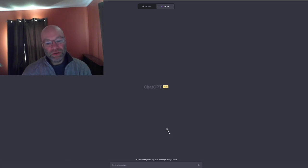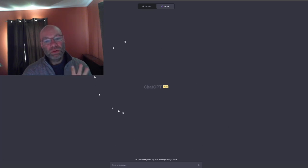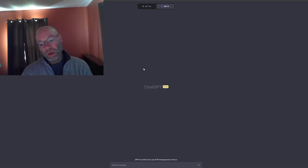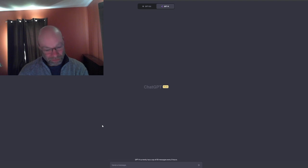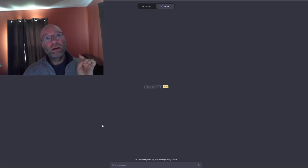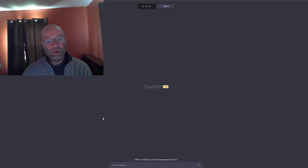ChatGPT Plus is a paid service — $20 a month American. It gives you access to the chat.openai.com website. And this is where I was getting confused: it does not give you access to the developer API, although I think they give preferential access to paid accounts. You still have to go through a sign-up process.